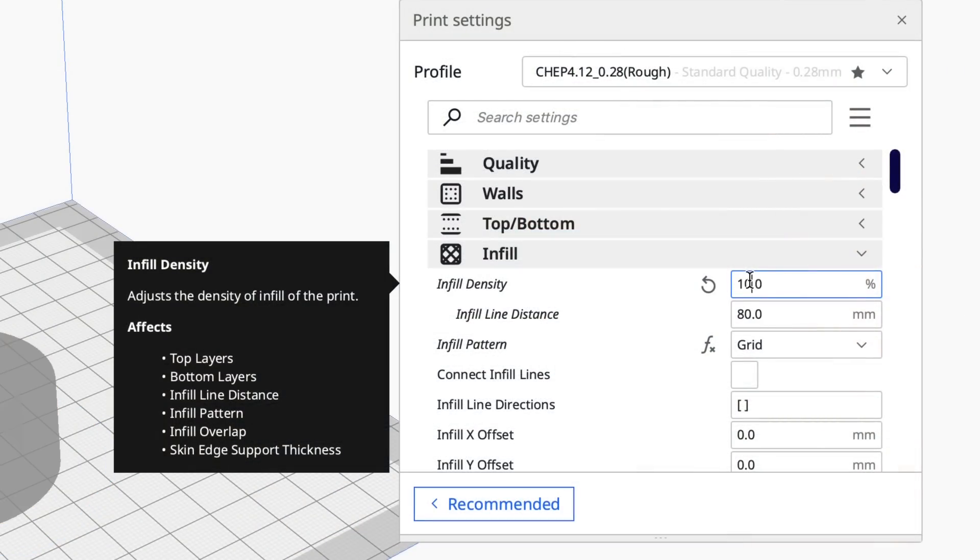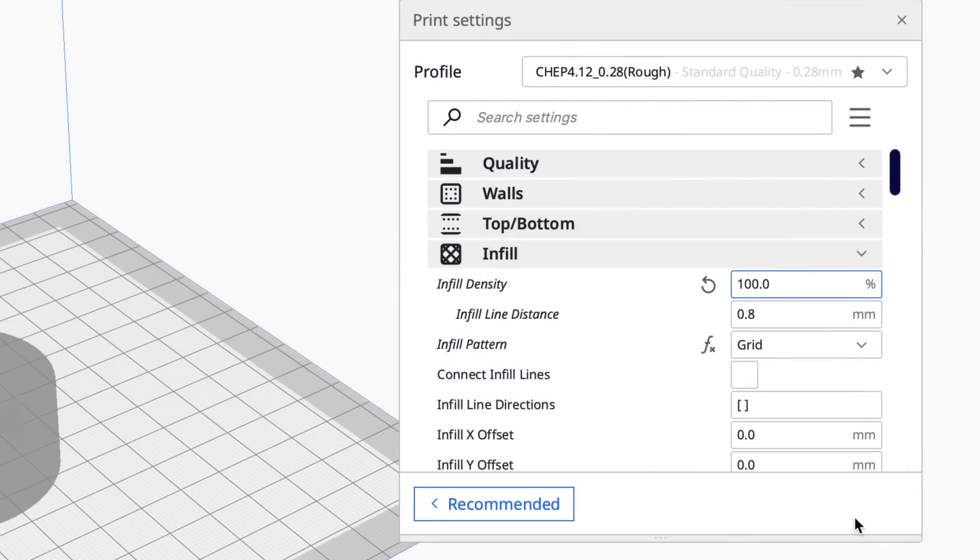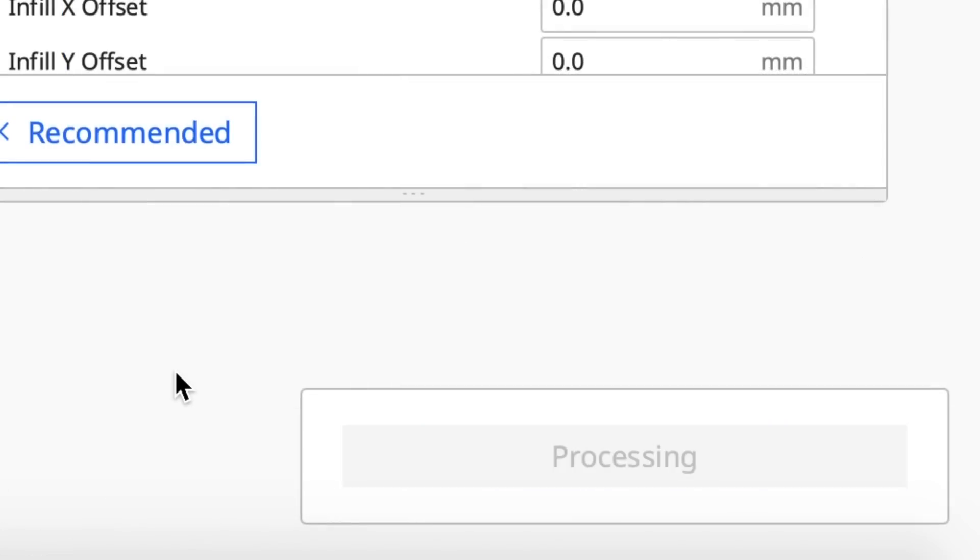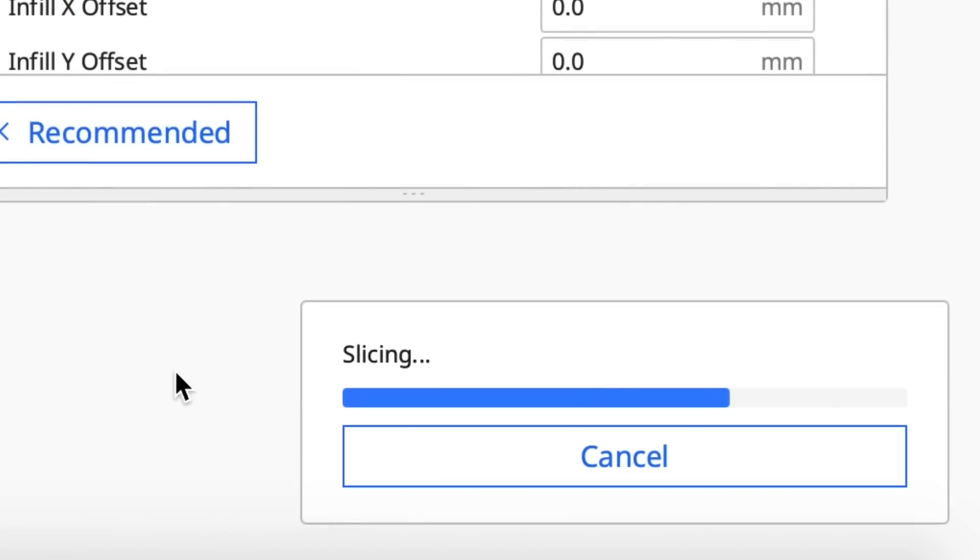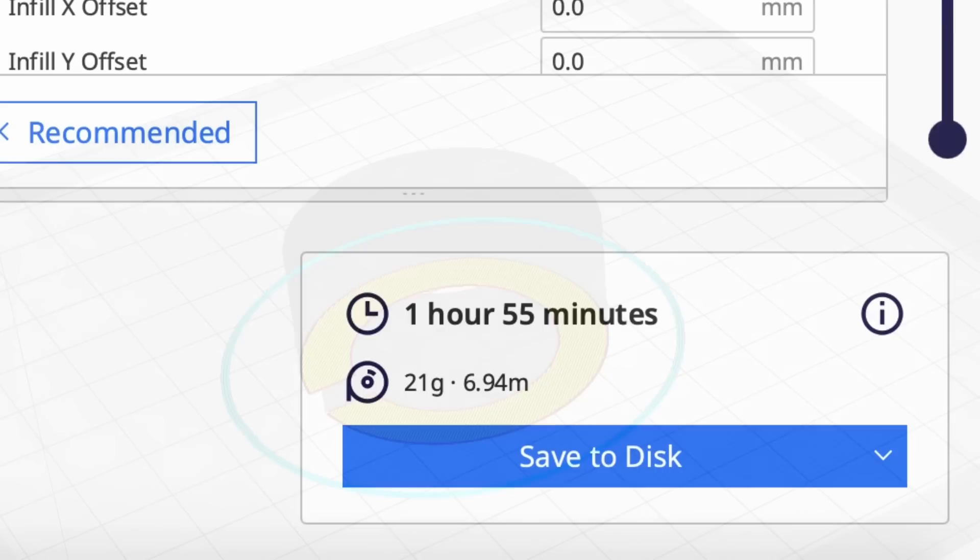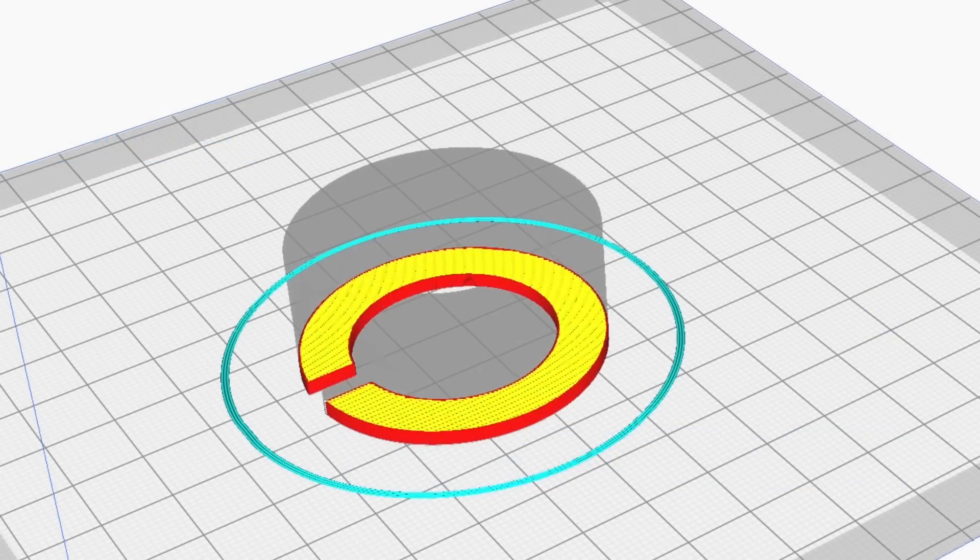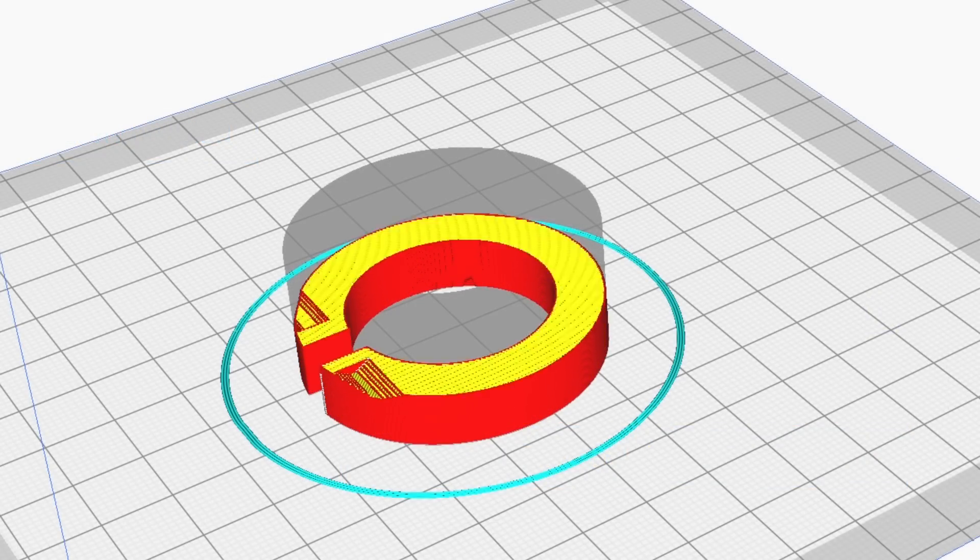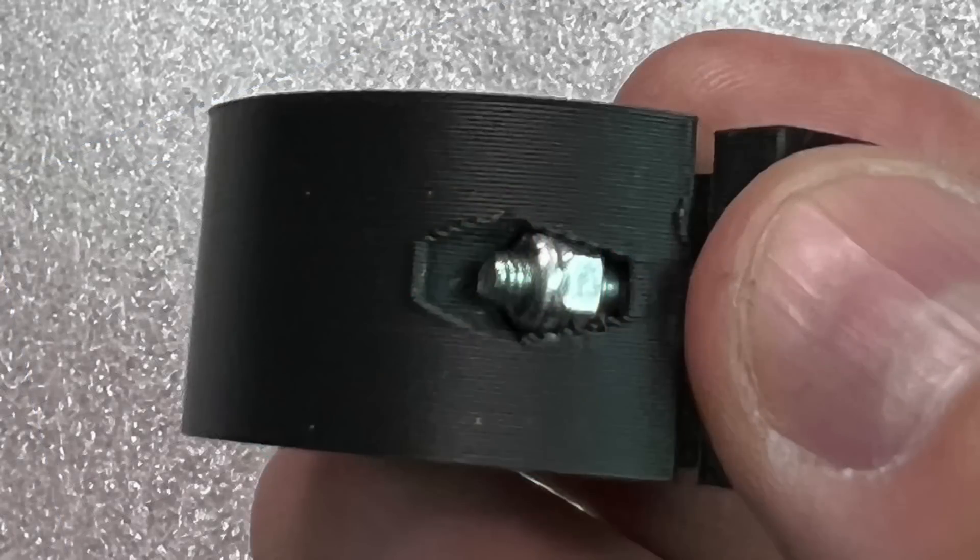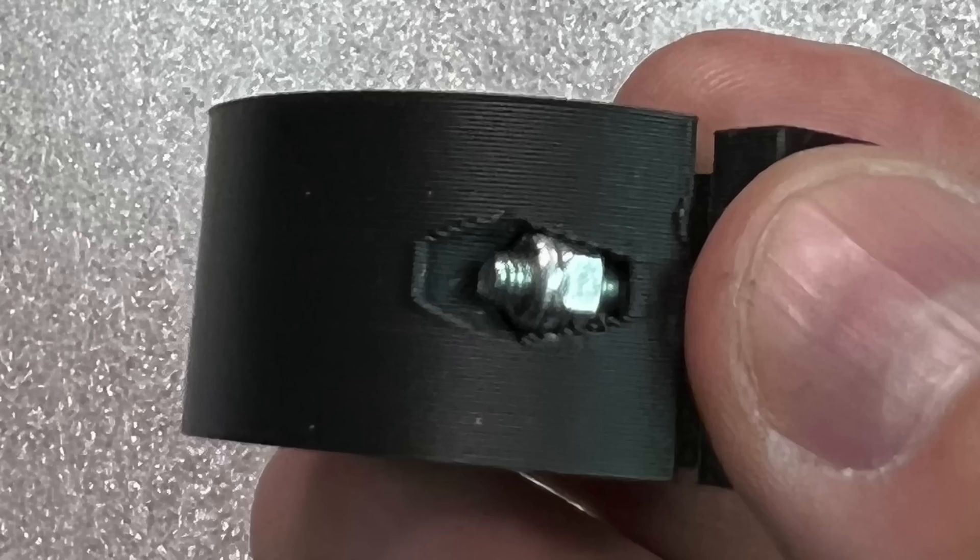Now if you've never done this, it's real easy. Just change your infill density to 100% and slice it, but it's going to take a lot longer. One hour and 55 minutes to print this thing, but you can see it's solid all the way up and when I tighten the bolt on it, it worked great.